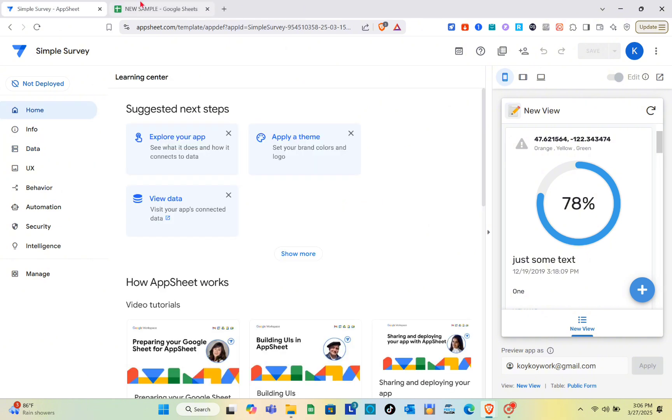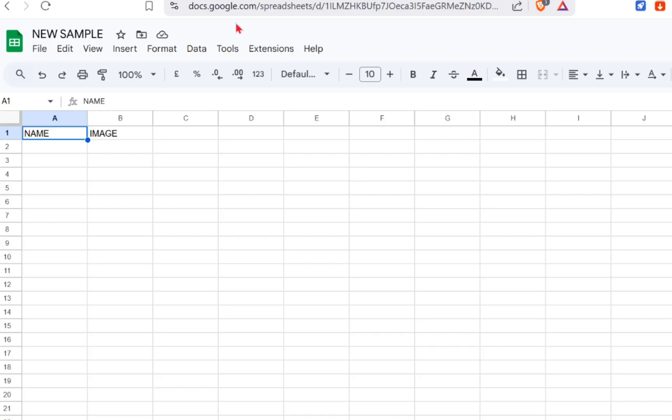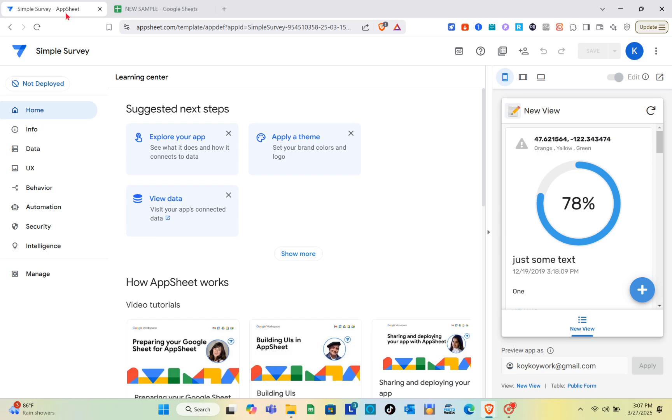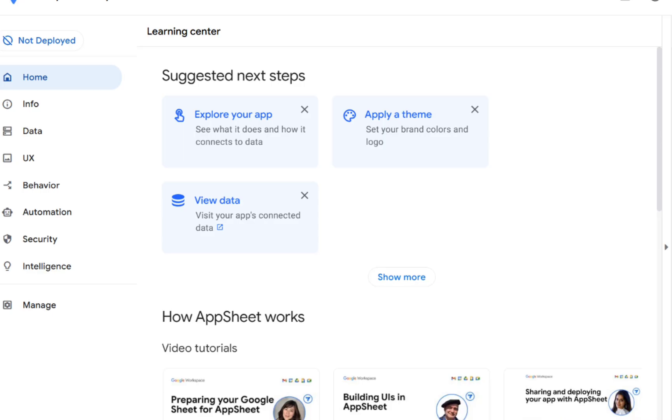We're going to use a file with name and image fields to create a menu. We'll use this file as an example. I'm just going to save it to my computer and then upload it to AppSheet. Now going back to AppSheet.